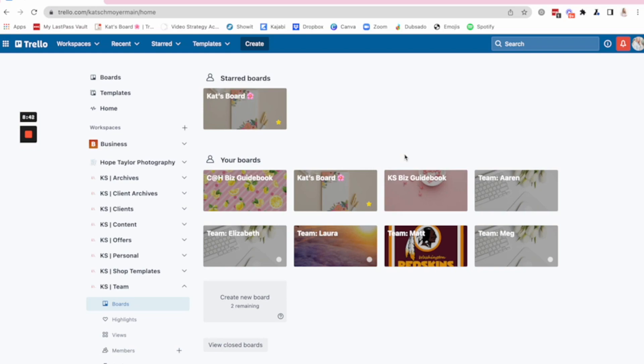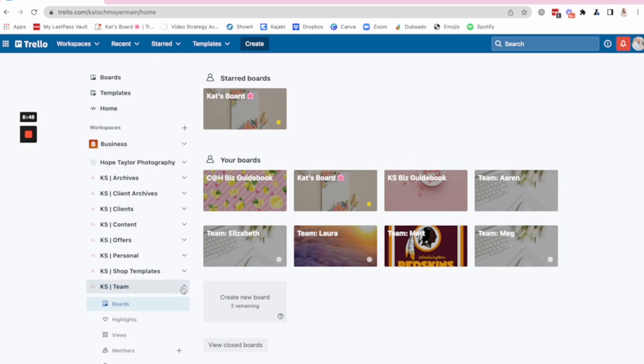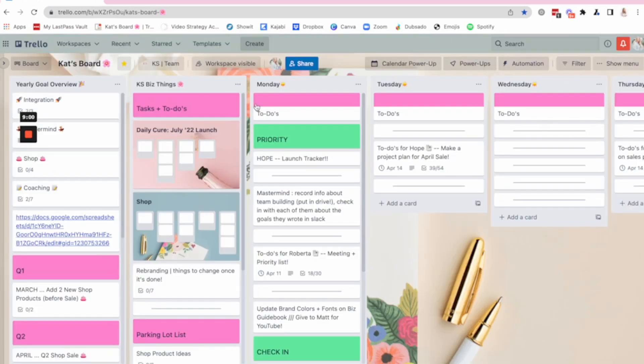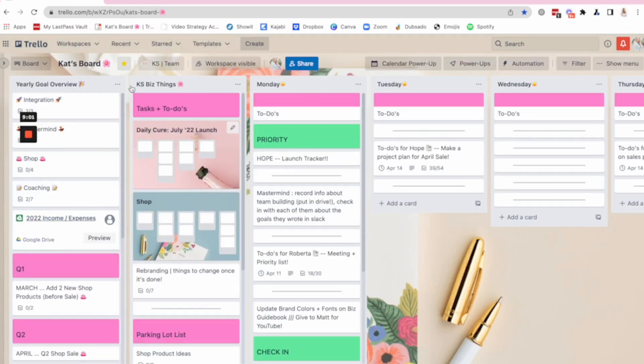So if you're just getting started with Trello, the number one thing I would say to think about is what are you doing the most of in your business? I think the very first board you should have is a my week board.